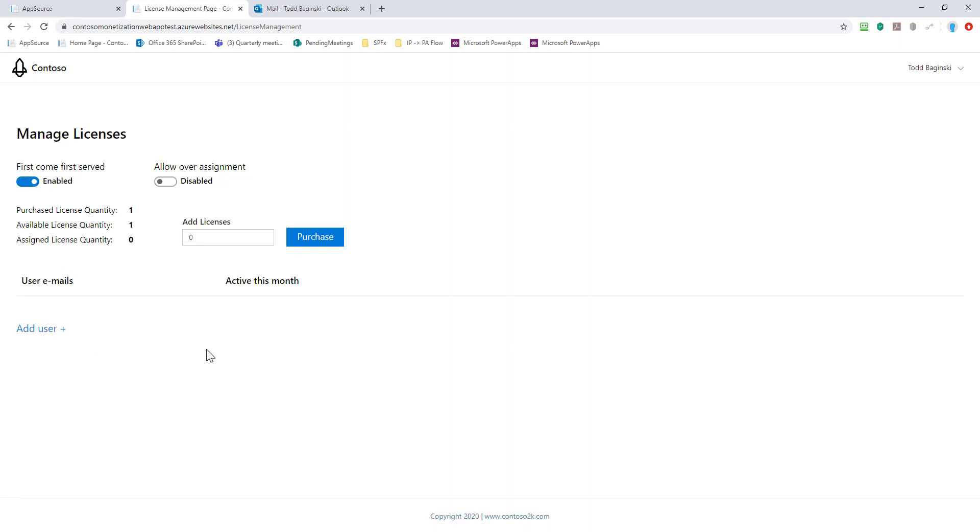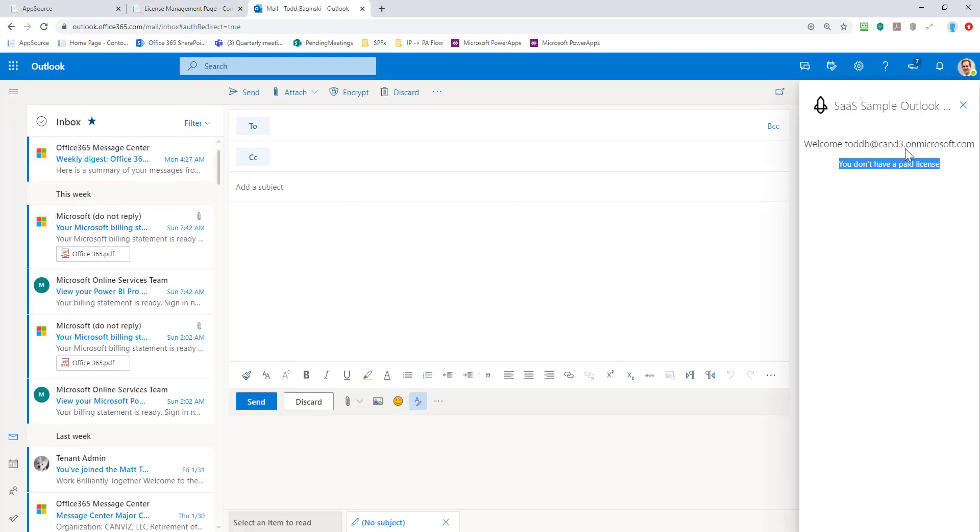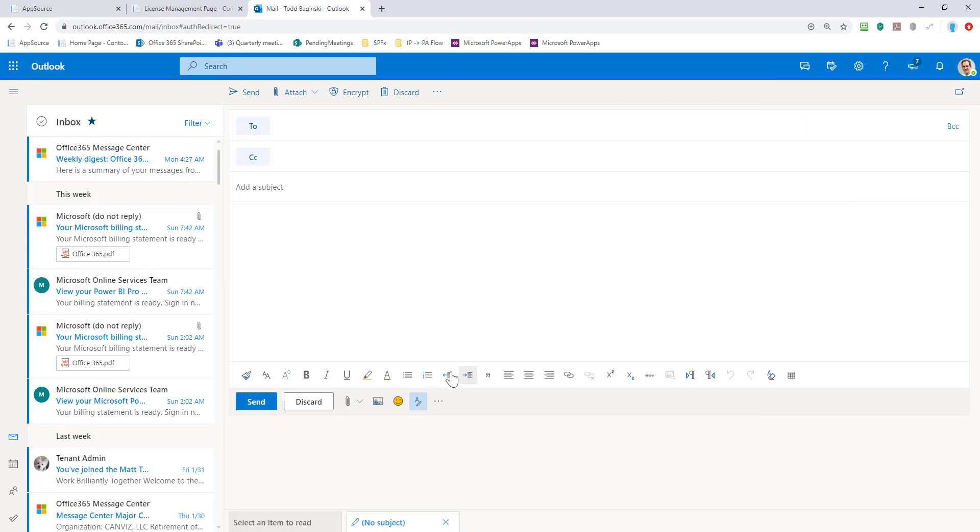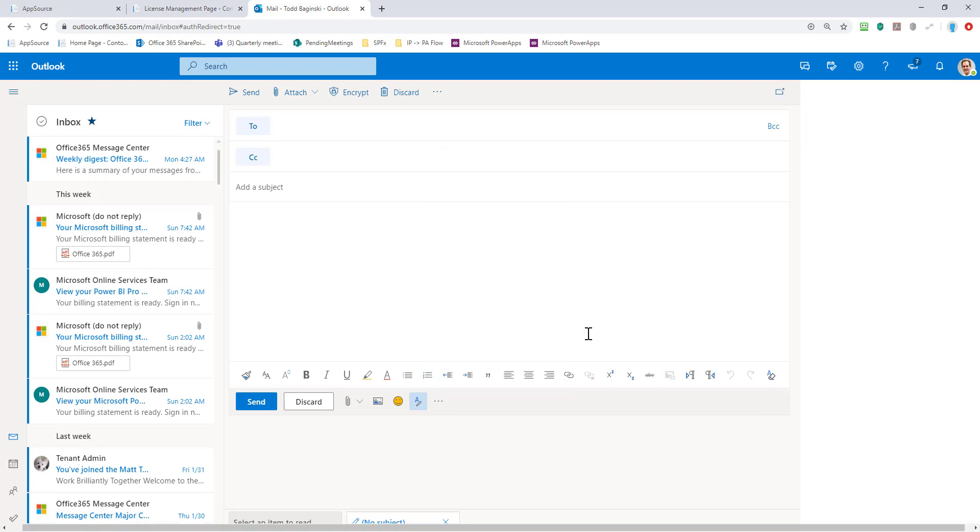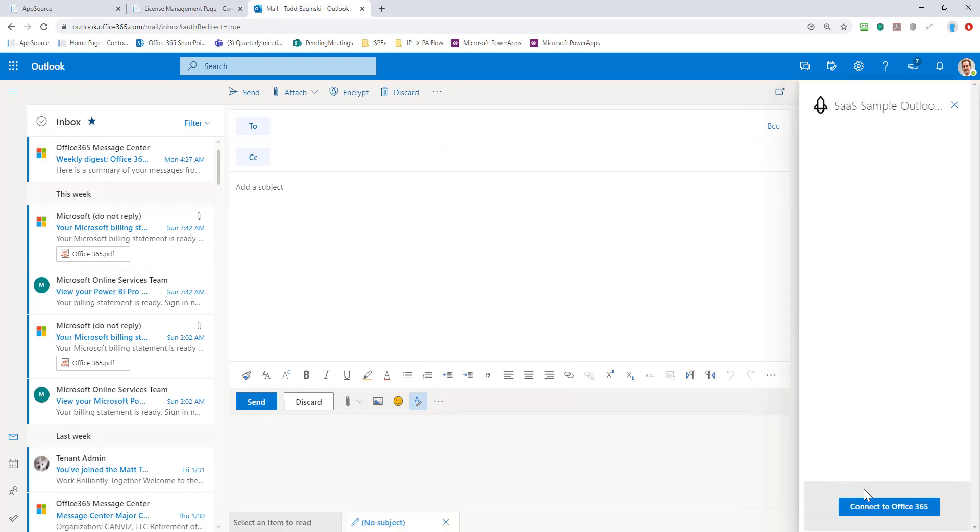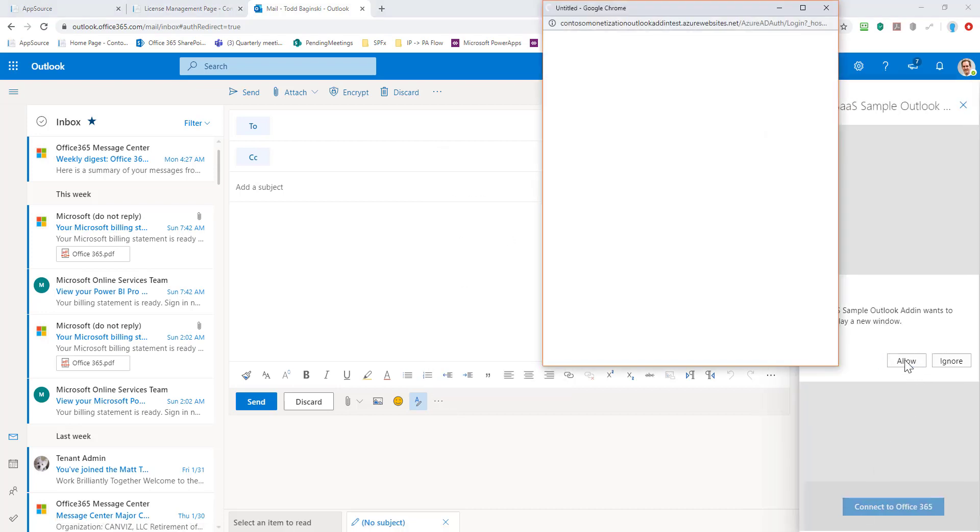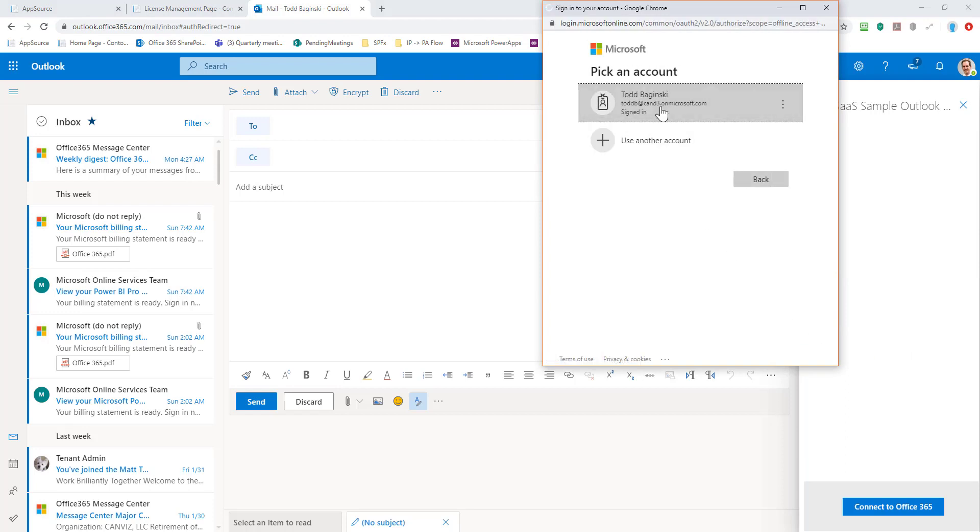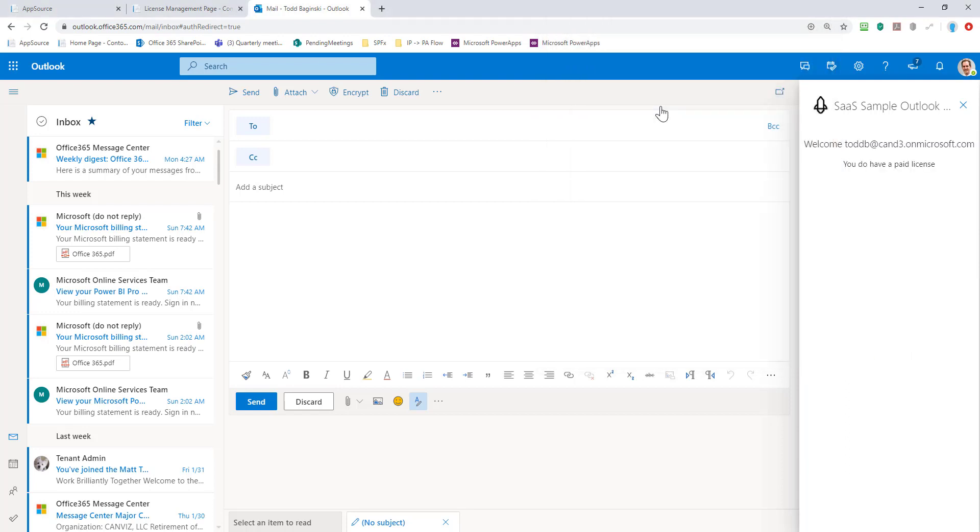I want to show you another way you can give that user that license without having to explicitly type their account name in. You can turn on this first come first serve. And so this was off before. And when I refreshed, it said I don't have a paid license. Well, I just turned that on for that license now. And so now, when I log in with the user, since I've turned on first come first serve, it says you do have a paid license.